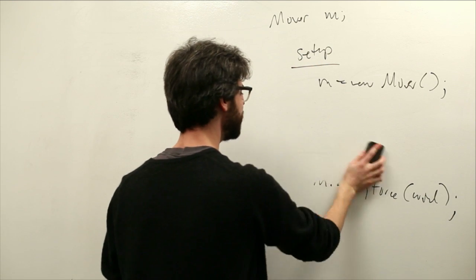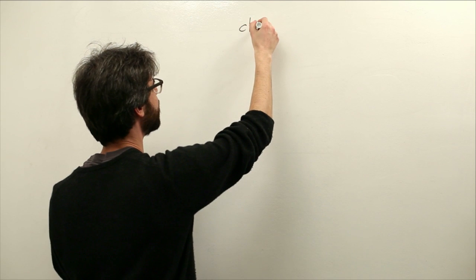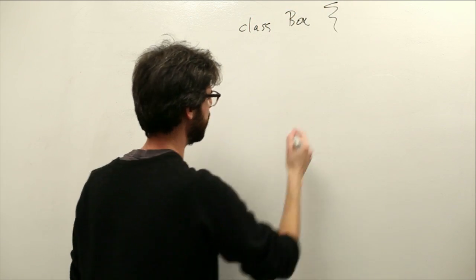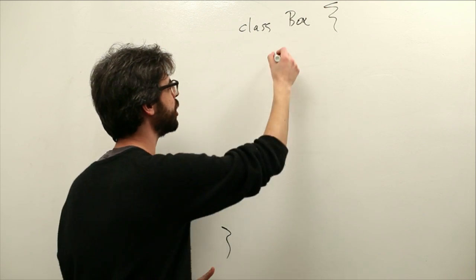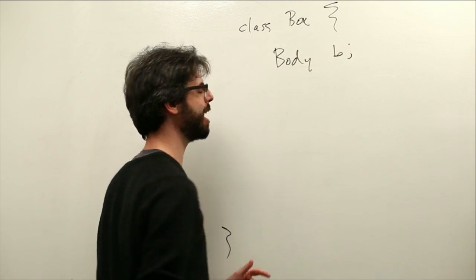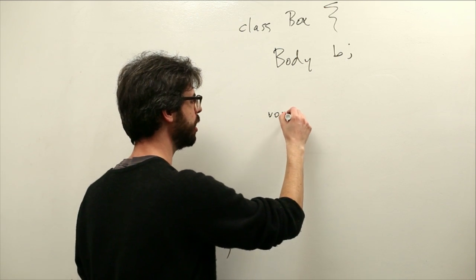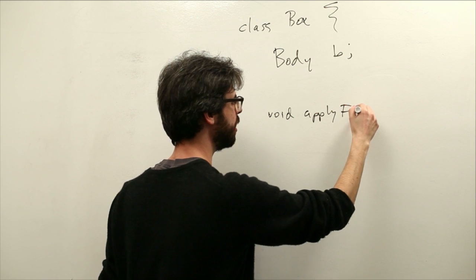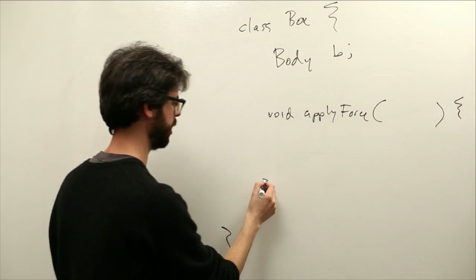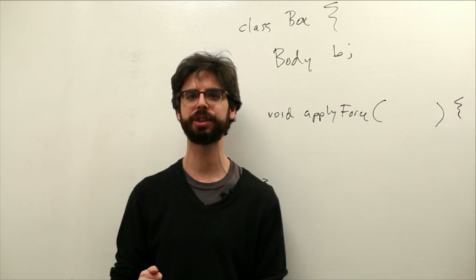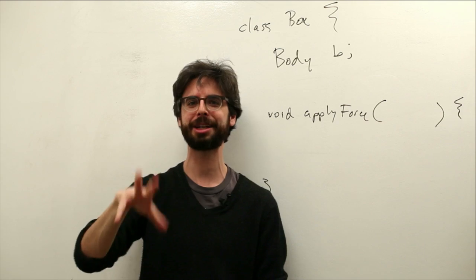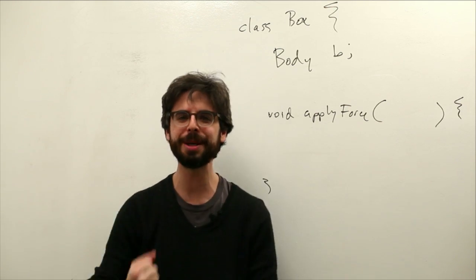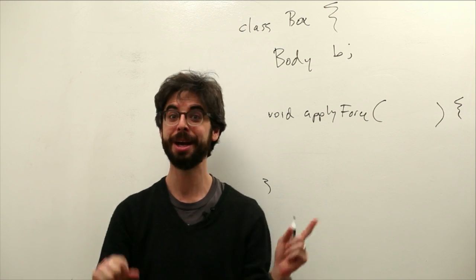So let's think about this. We're writing a box class that instead of location, velocity, and acceleration, it has a body object. What if we want to write a function called apply force? Now one thing we should note, when we previously had an apply force function, we passed in a p vector. A force is a vector that causes an object with mass to accelerate. So the argument to the apply force method is a p vector.